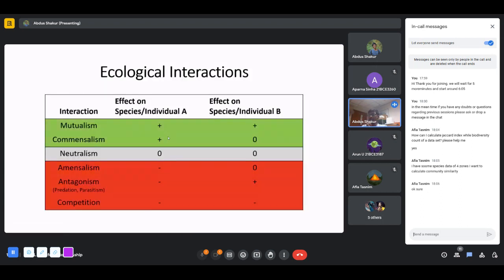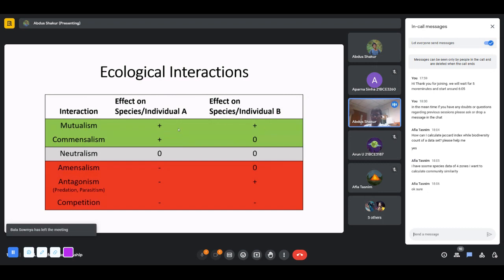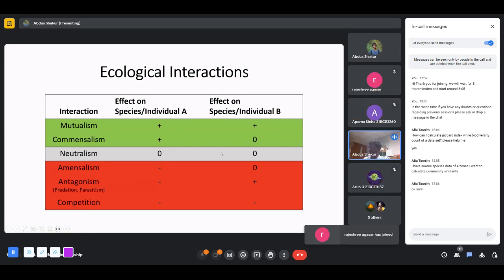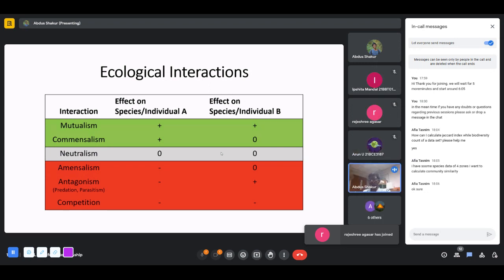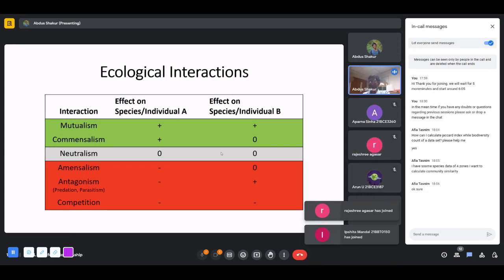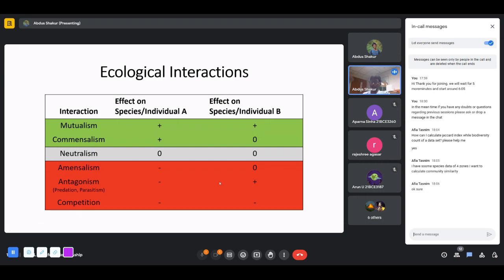Most of you might have heard of ecological interactions — what they are and how they are important to understand different species. There are multiple types of interactions shown here in different color shades. The ones in green talk about mostly positive interactions between two different species. There's also neutralism, which has no positive or negative interactions, and negative interactions where at least one individual has a negative effect.